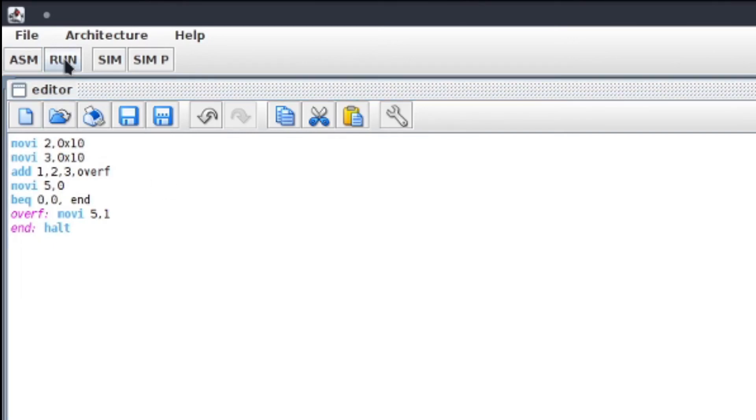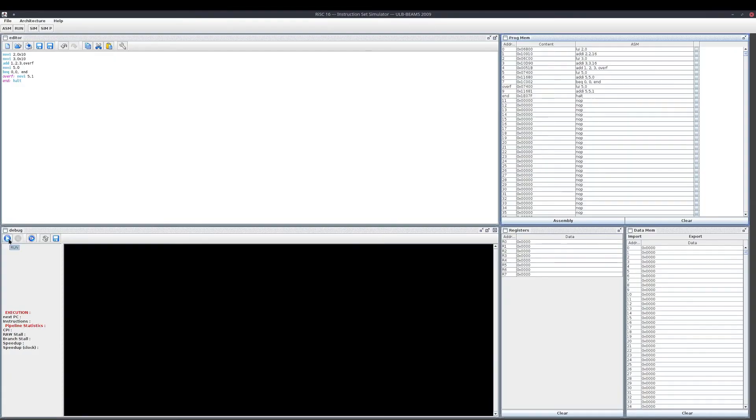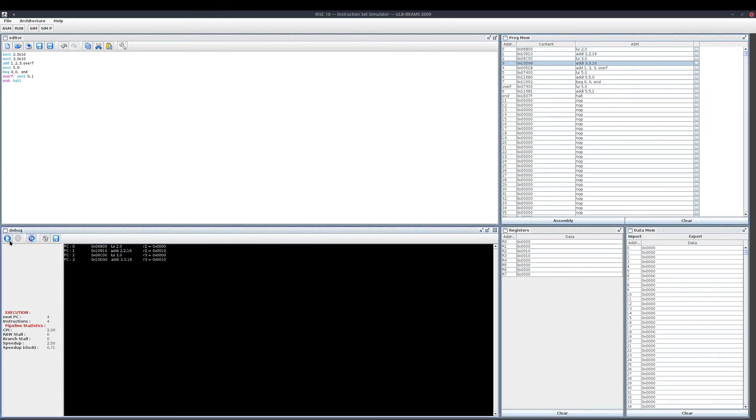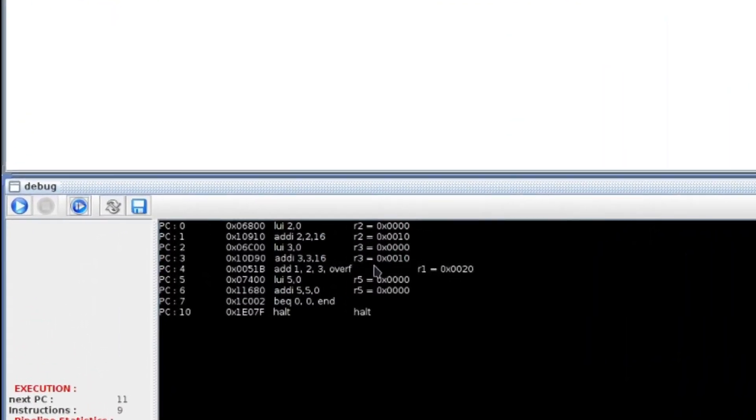Let's test this code. Click on ISM, click on Run. Then either click on Play here, the Run button, to run it all the way through, or click Next to execute it line by line. I click Run. Here you can see that the addition was carried. There was no overflow, so register 5 is 0.